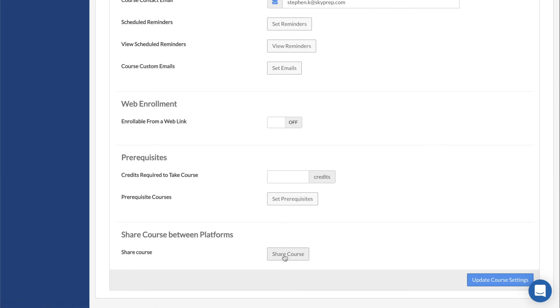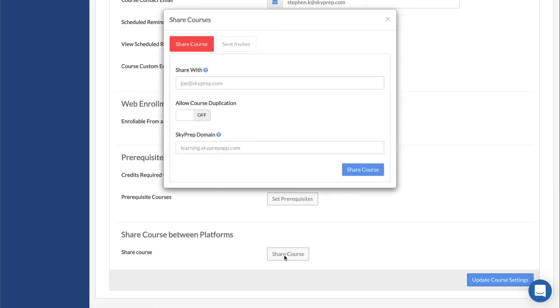And finally, if you are on the Premium or Enterprise plans, Share Course lets you share the course with your other sub-platforms by entering the domain together with the email of an admin on the receiving platform.